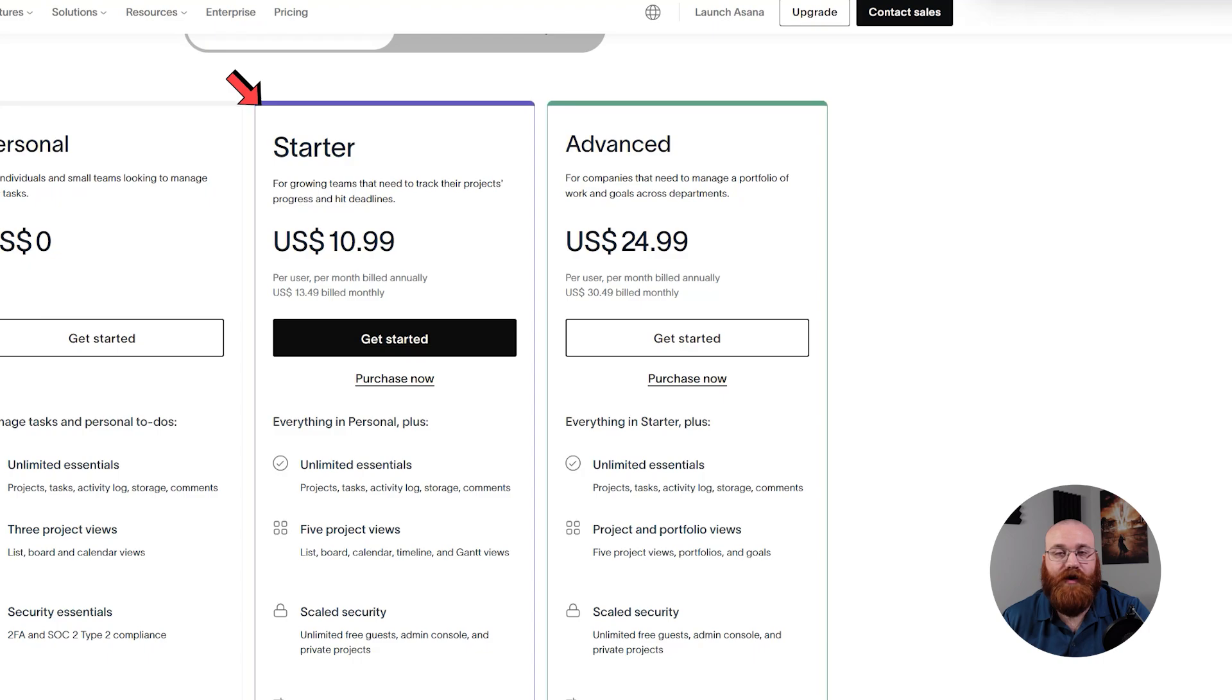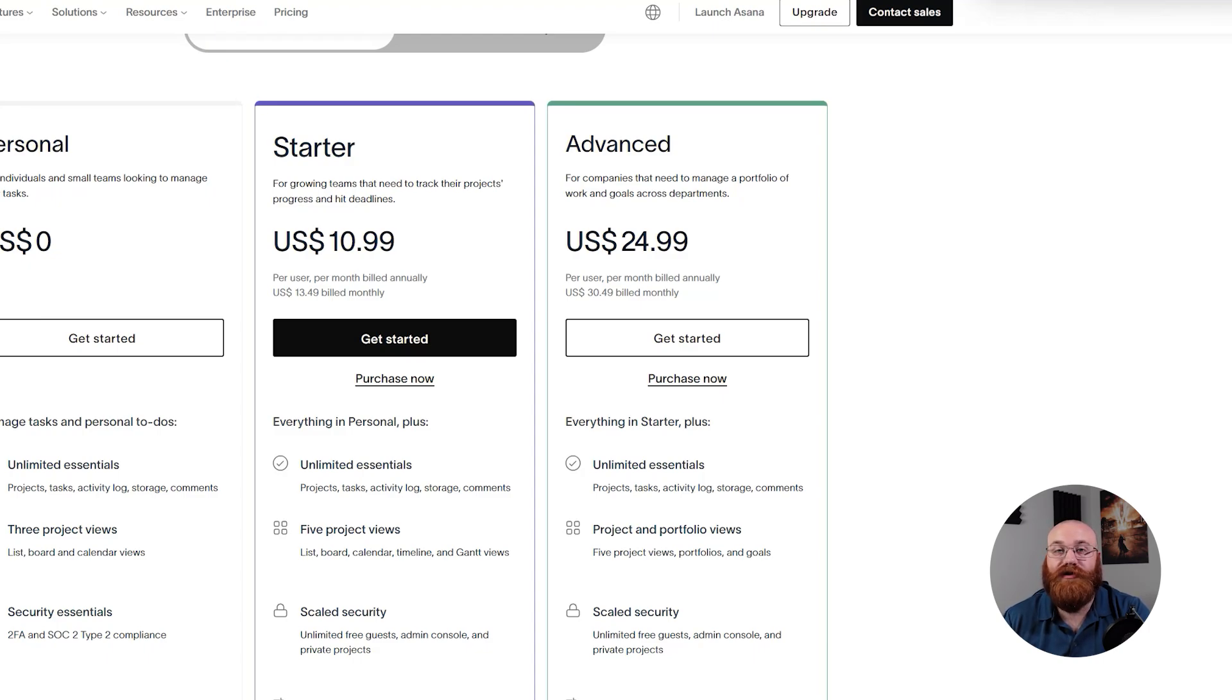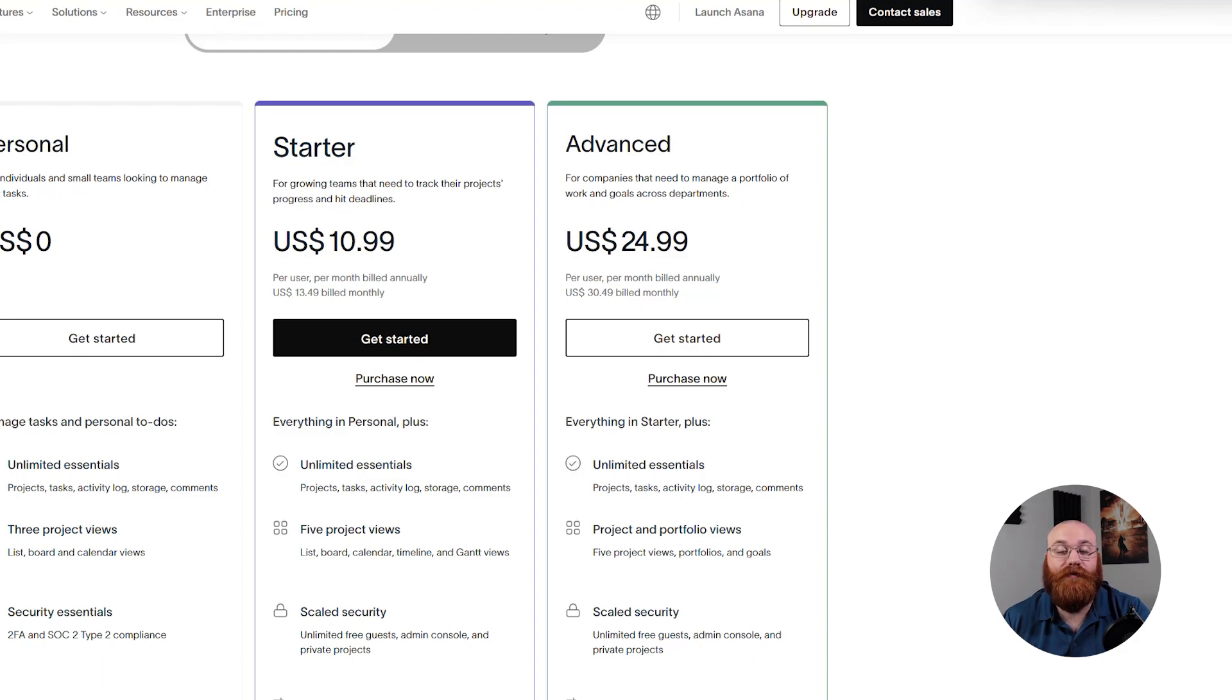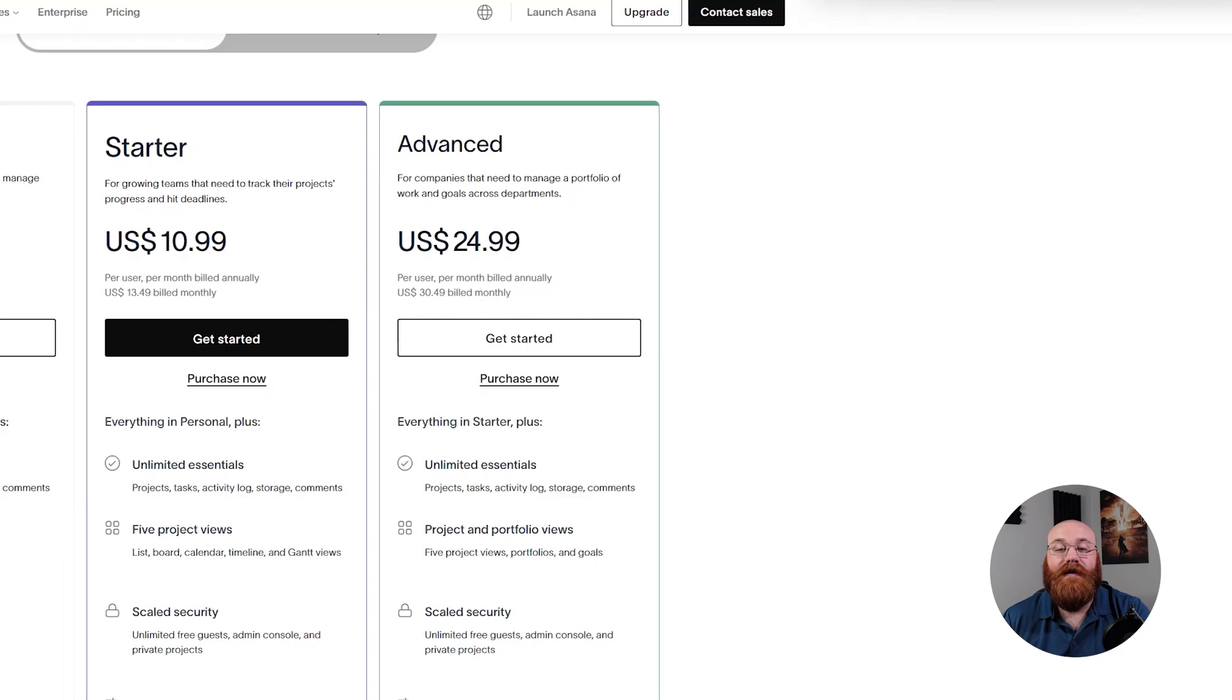The starter plan, priced at $10.99 per seat per month, provides essential features such as tracking team projects with timelines, custom fields, and a workflow builder. This plan is ideal for small teams and startups.